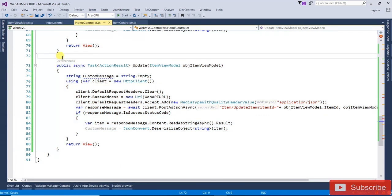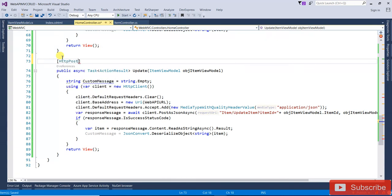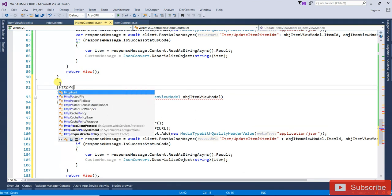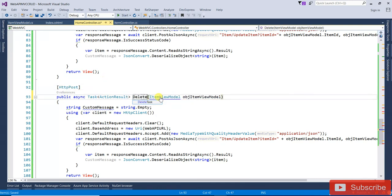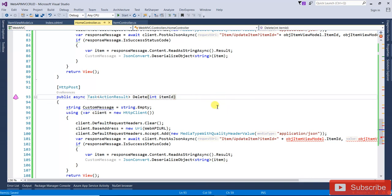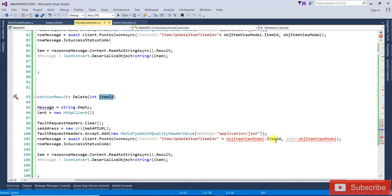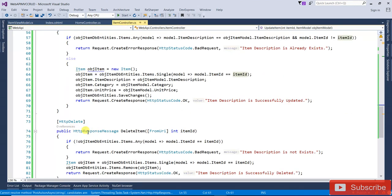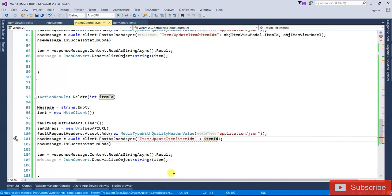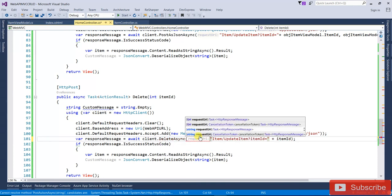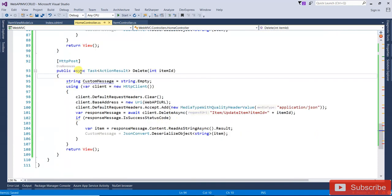For the Delete action, also decorated with [HttpPost], we only pass the int item ID. Call the delete endpoint on the Web API, passing only the item ID. The item controller's delete method is confirmed.